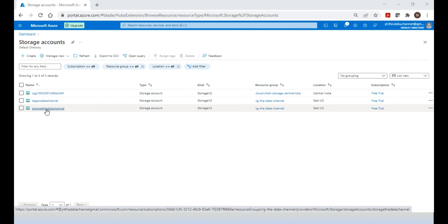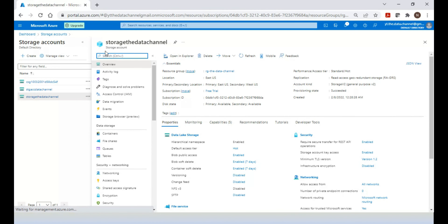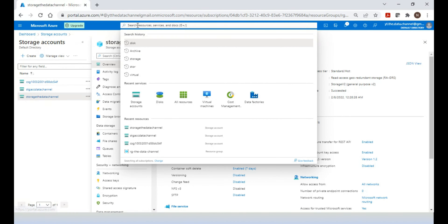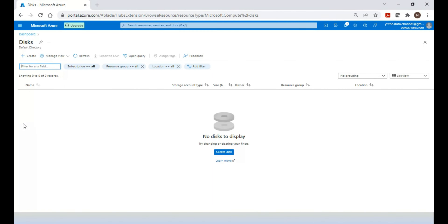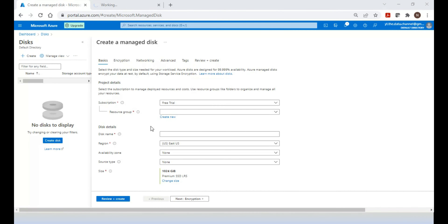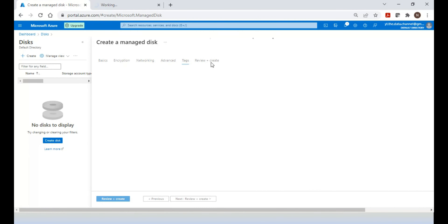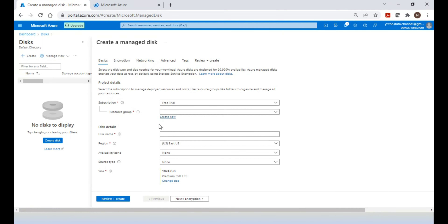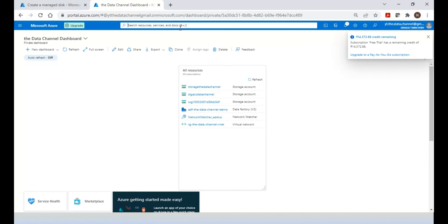Now for the demo — in the Azure portal, if you go to the storage account, you won't see disk storage there by default. To find it, type 'disks' in the search bar. Here you can see all the disks you have created or want to create. I don't have any disk created, so I can click 'Create', choose a resource group, give the disk a name, and go ahead and create it. That is one option — directly creating a disk.